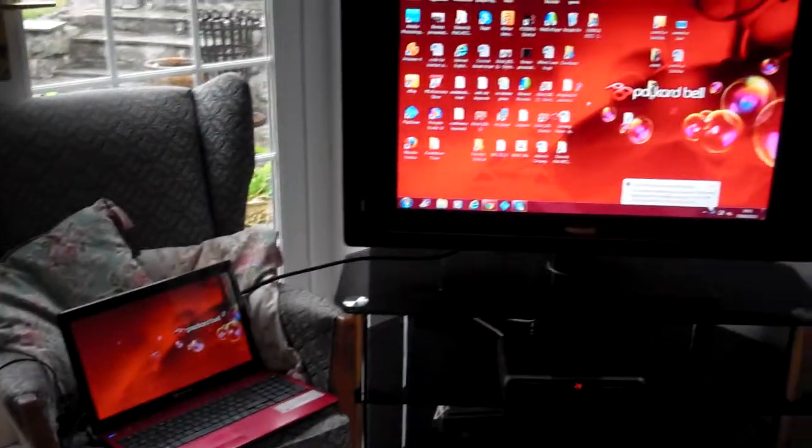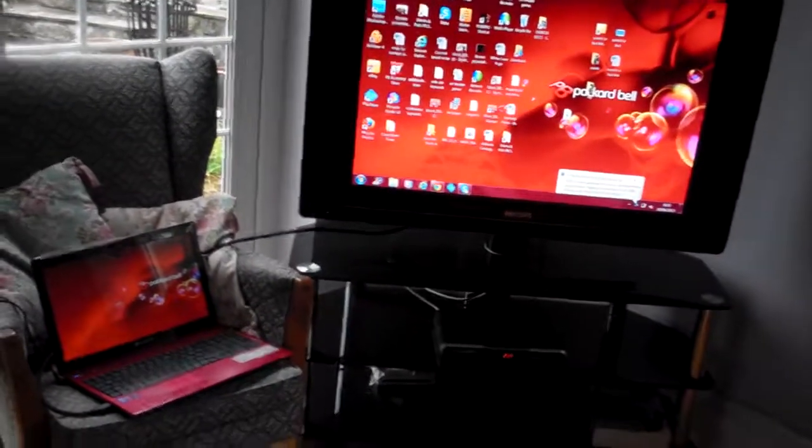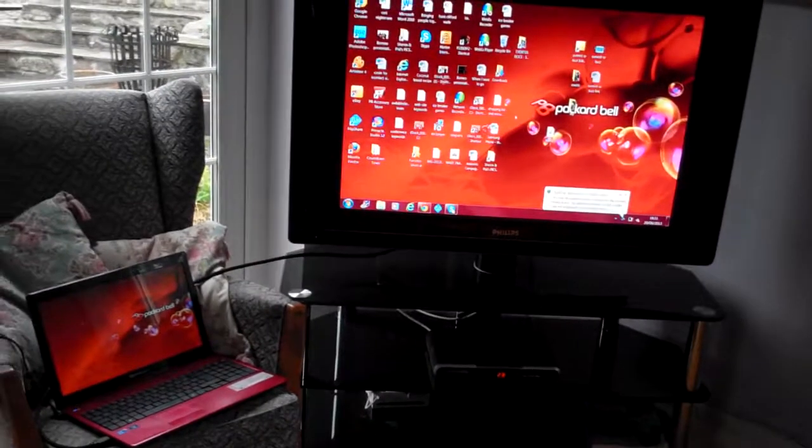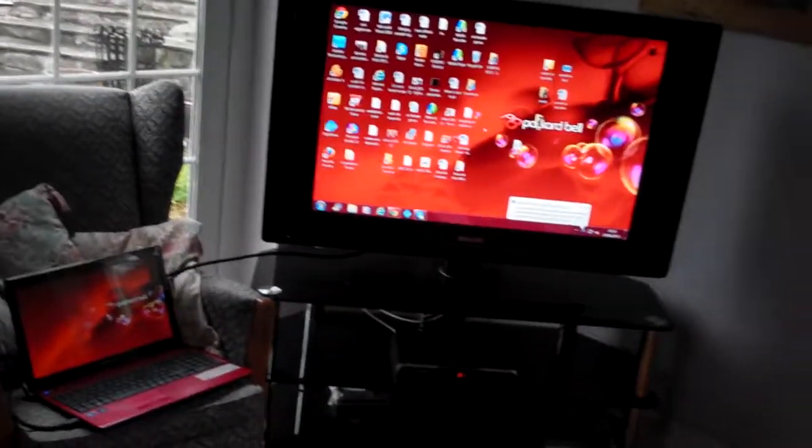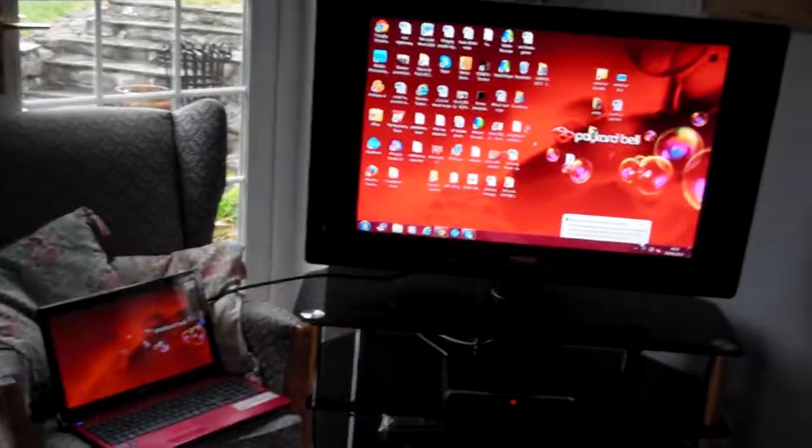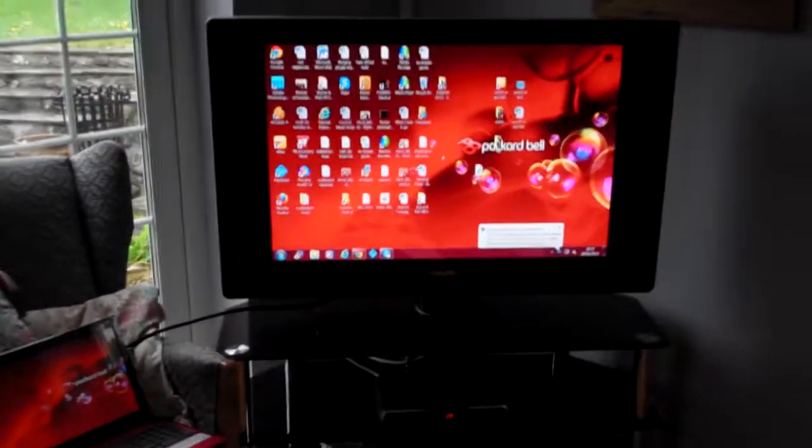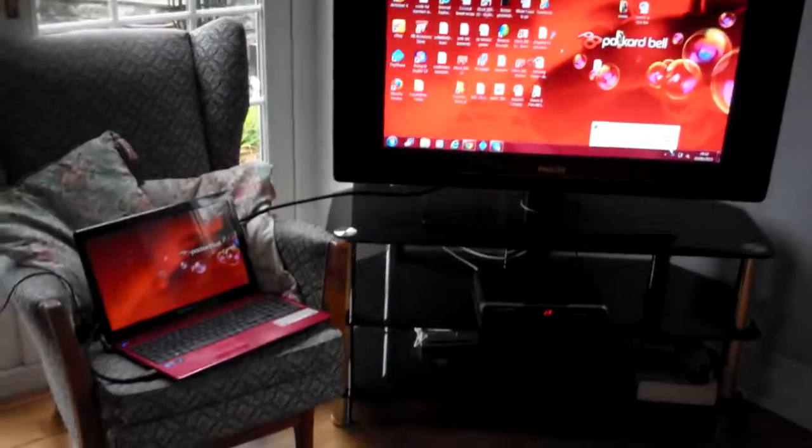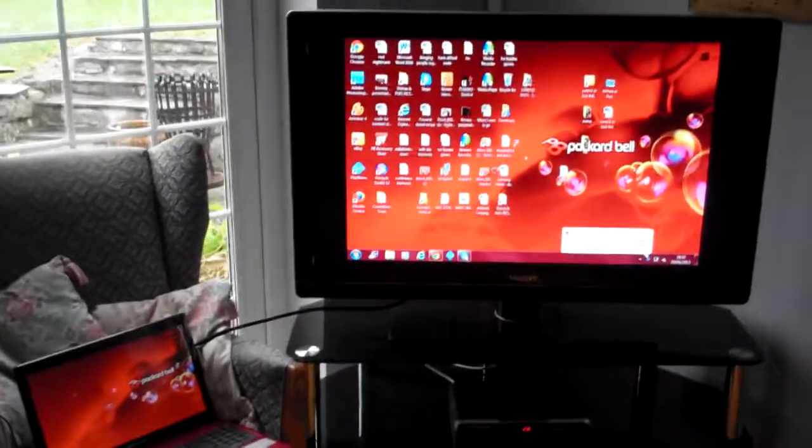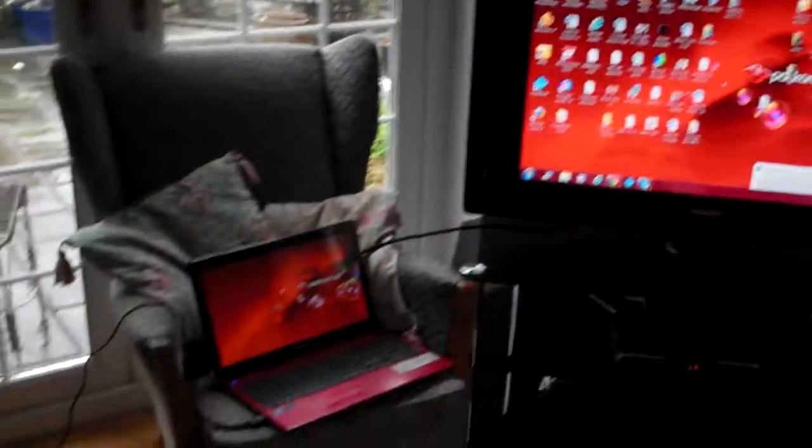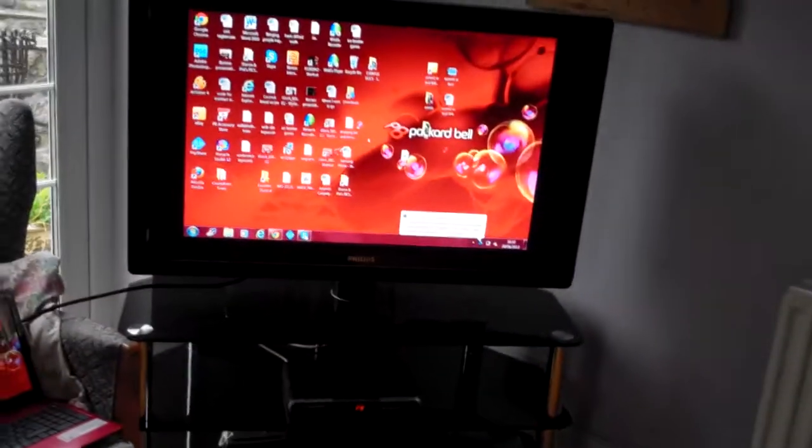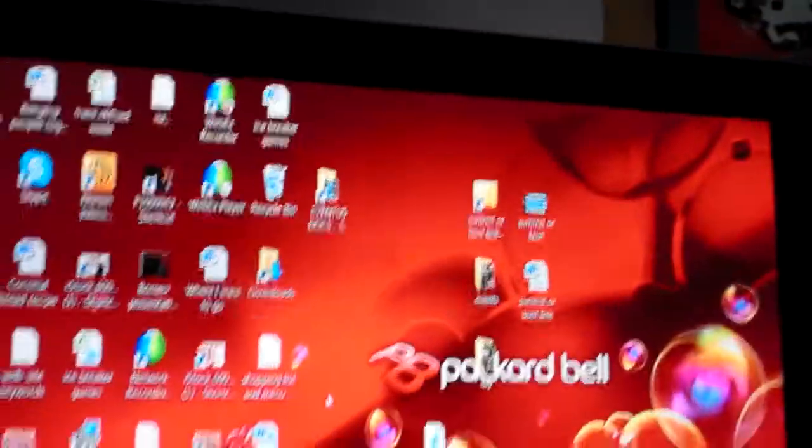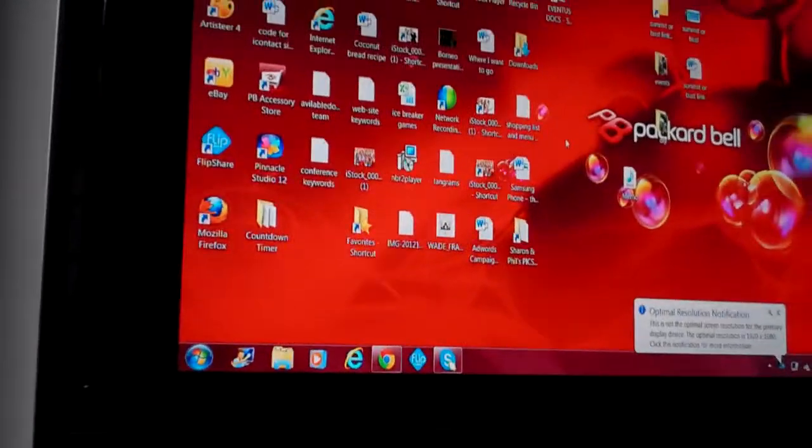...like extending, duplicating, changing the resolution, turning one screen off, maybe all you want to do is only display the TV, only display the laptop, that sort of stuff. Well, we're going to go straight into that. I'm going to keep the camera pointed at the TV for the moment while I use the laptop.